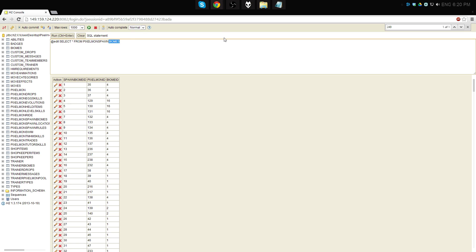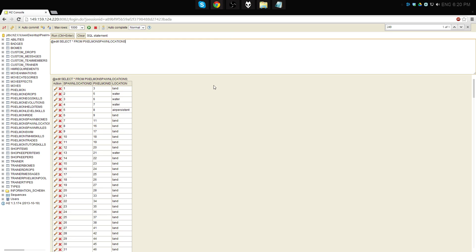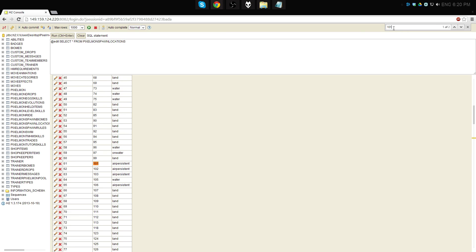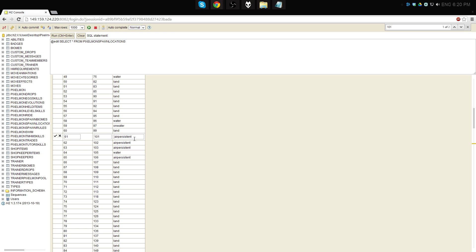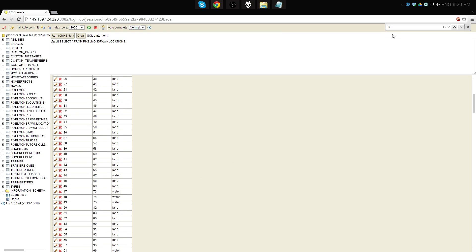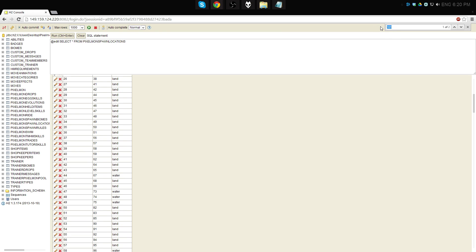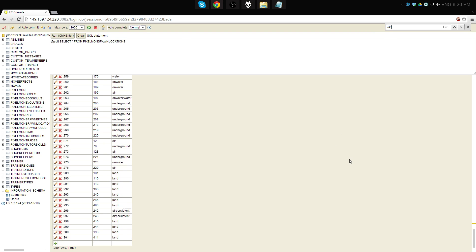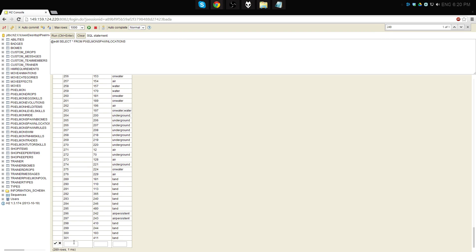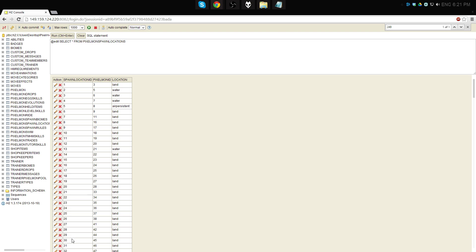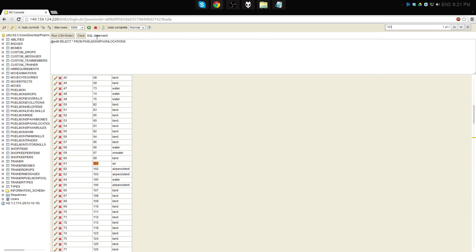Then we're going to go right over to Pixelmon's spawn locations, which if you remember is how they spawn. And you'll notice that if I type in 101 for Articuno, that it's air persistent, which means that it's not going to spawn naturally at all. So all we have to do is just change this to air, and save. Then we can go look up Rayquaza. Again, it's actually not in this database. So we're going to add them. 302, 249, and air. There we are. Let's double check to make sure both these are in here.